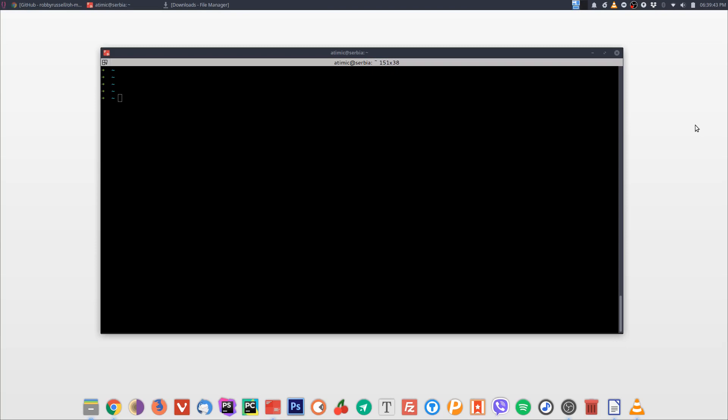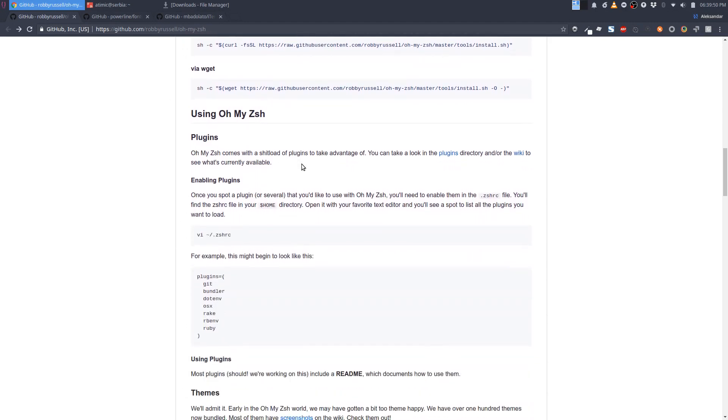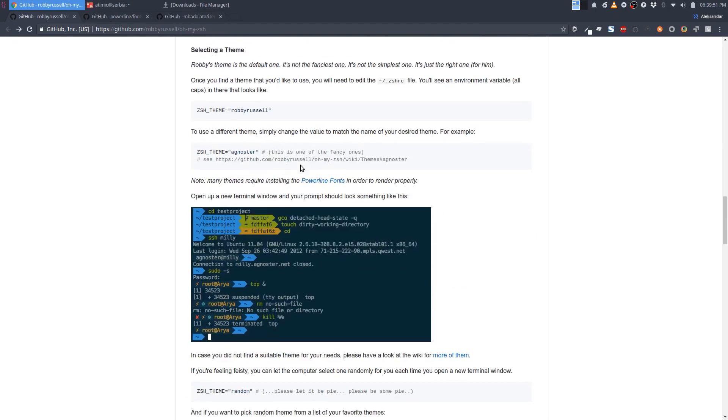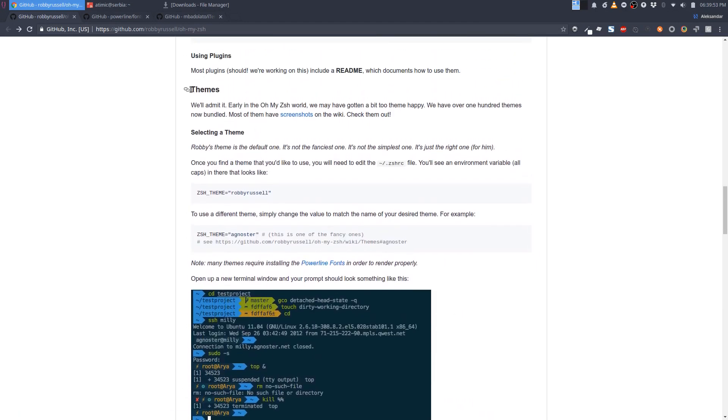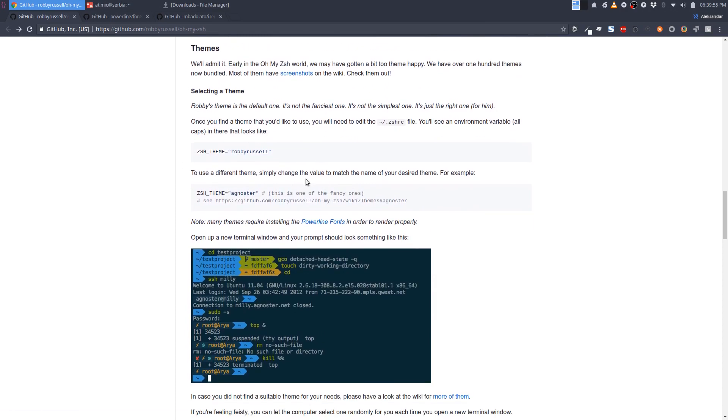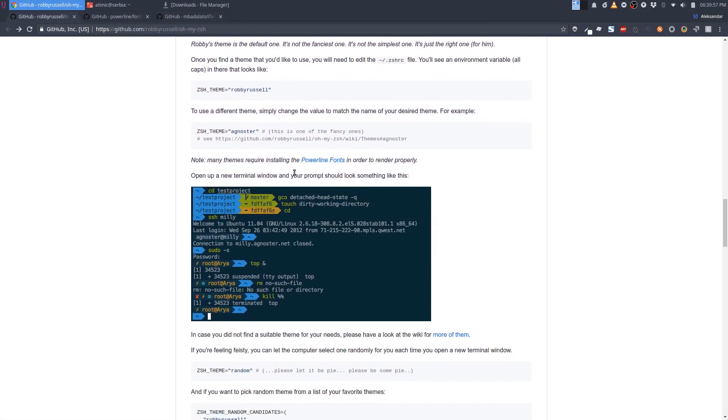Let's first install the ZSH theme. If we go back to this repo and scroll a little bit down, here we can see the section called themes and here you can see how to set up certain themes.